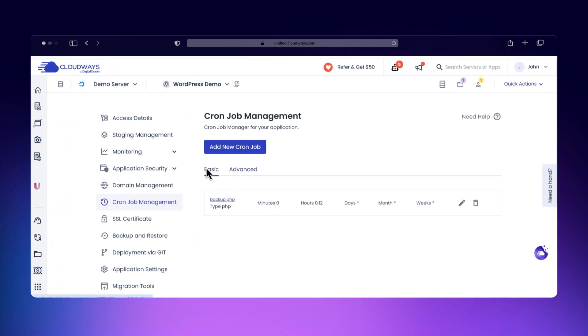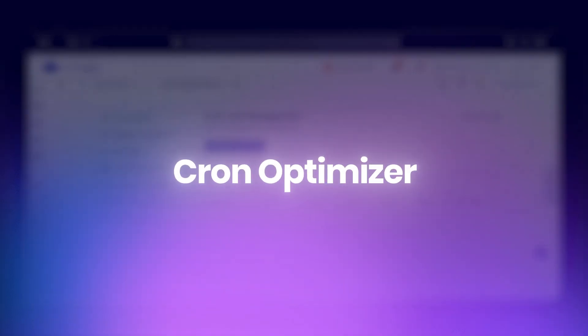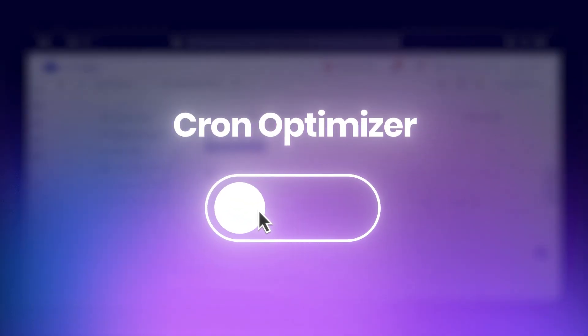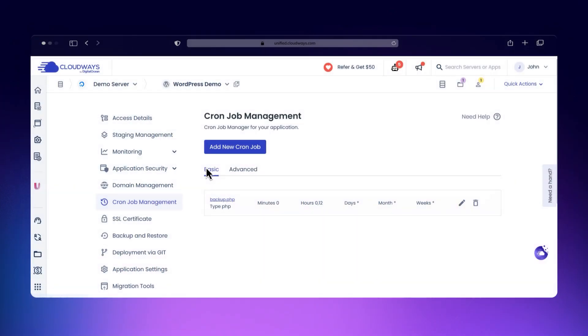Now let's talk more about WP-Cron. Since WP-Cron relies on visitors to your website to trigger tasks, it's not ideal for time-sensitive jobs, especially if your site has low or inconsistent traffic. That's where Cloudways gives you a feature called Cron Optimizer, which lets you run WP-Cron jobs reliably on a fixed schedule regardless of site traffic.